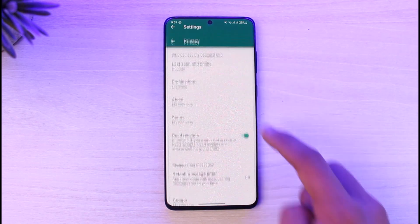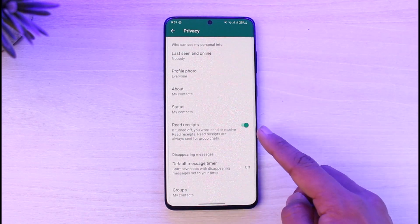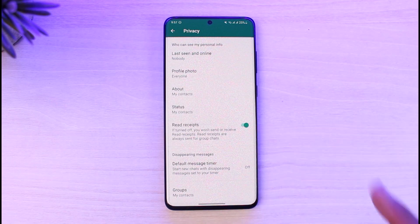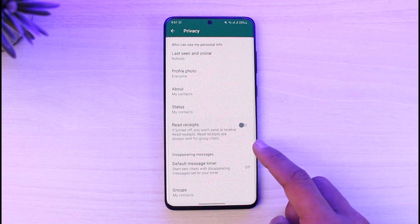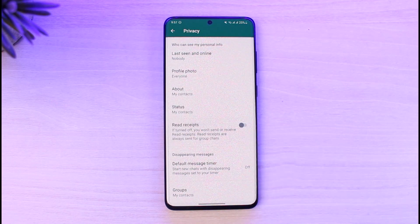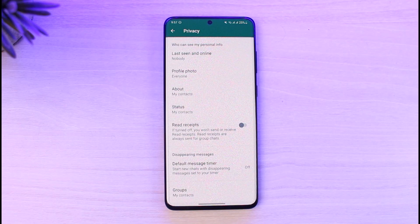Tap on the three dots, go to Settings, then go to the option called Privacy. Here you'll find Read Receipts — currently it is turned on. All you have to do is toggle this off. Read Receipts is a feature where, if turned off, you won't send or receive read receipts. Note that read receipts are always sent for group chats though.